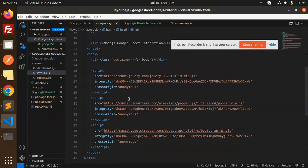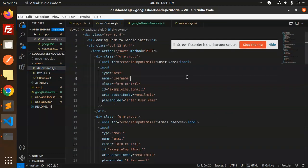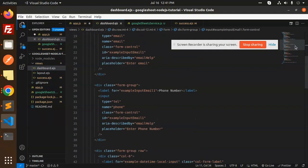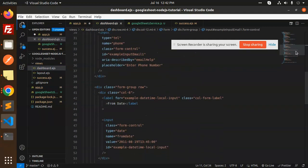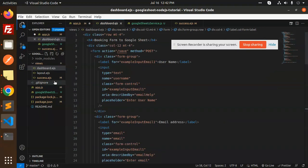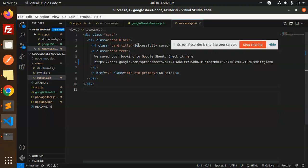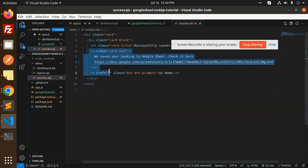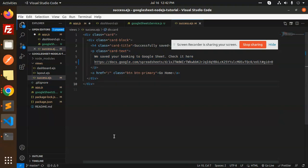For the views, we have a layout using a CDN, a dashboard view with fields for username, email address, phone number, date, and a submit button. We also have a success view that shows 'Successfully saved' when the data is submitted, with a 'Go to Home' link. That's how we add data into Google Sheets from Node.js. Any doubts or queries, let me know in the comments. Thank you so much for watching — have a great day!